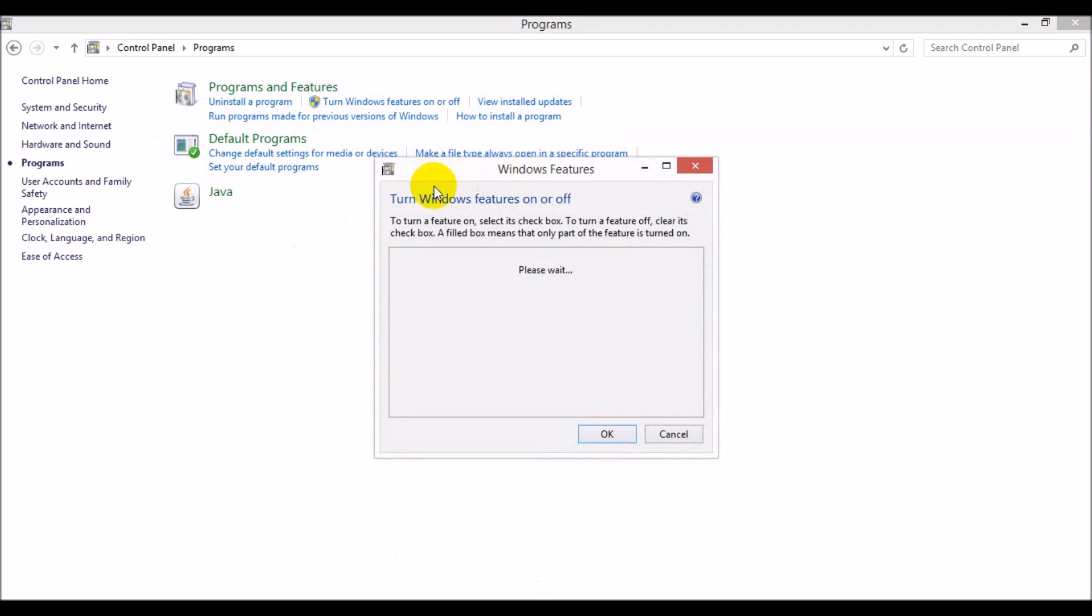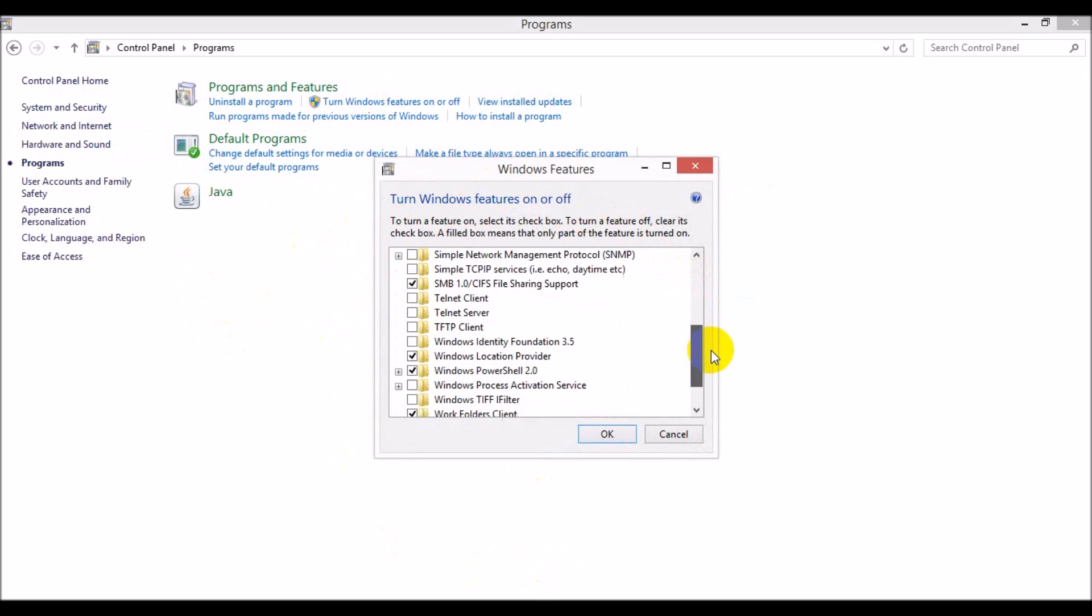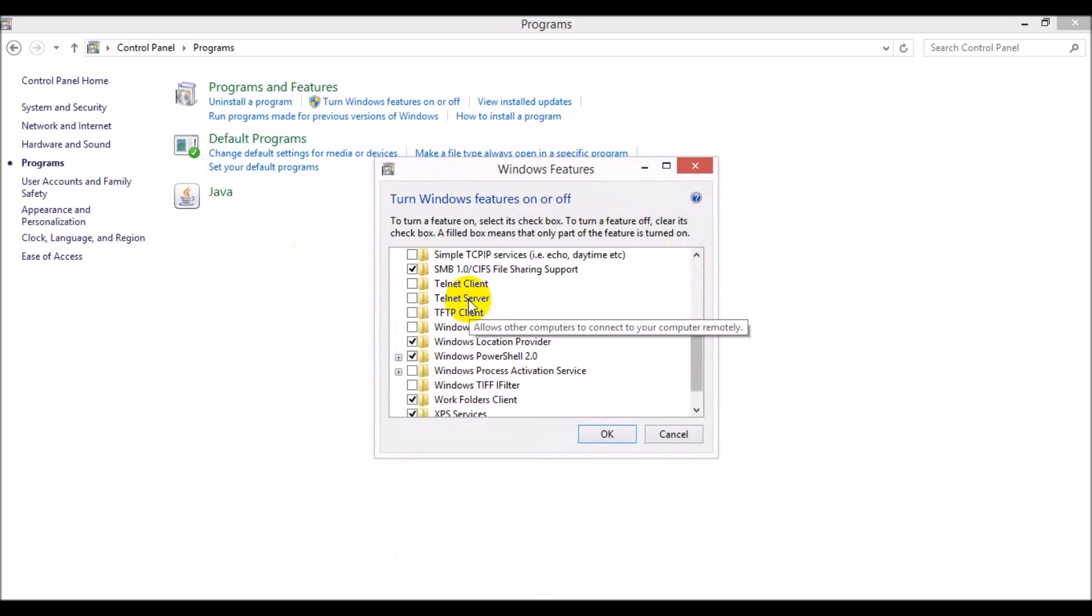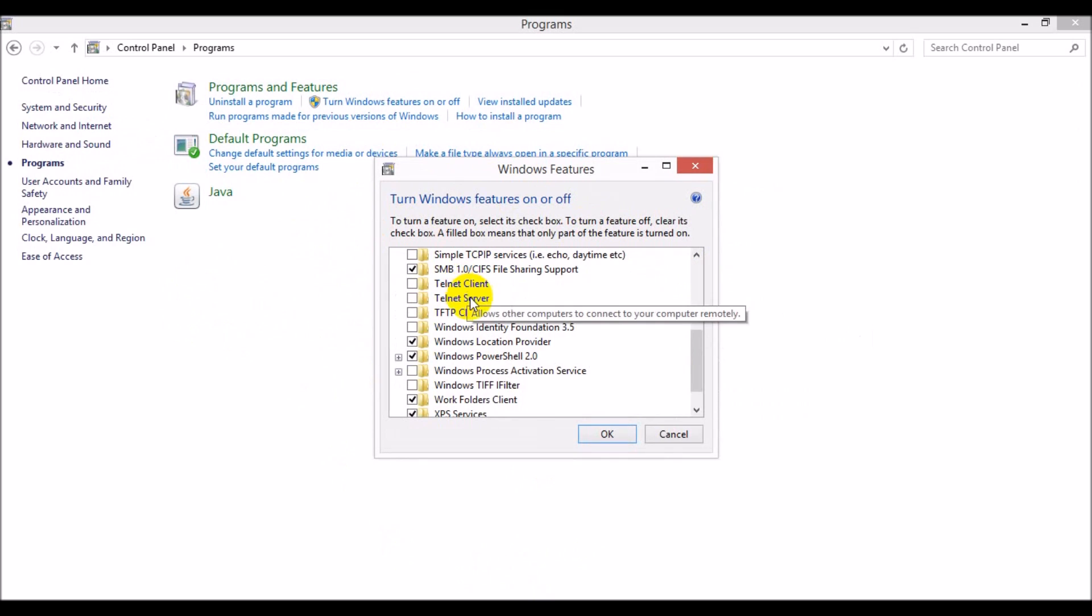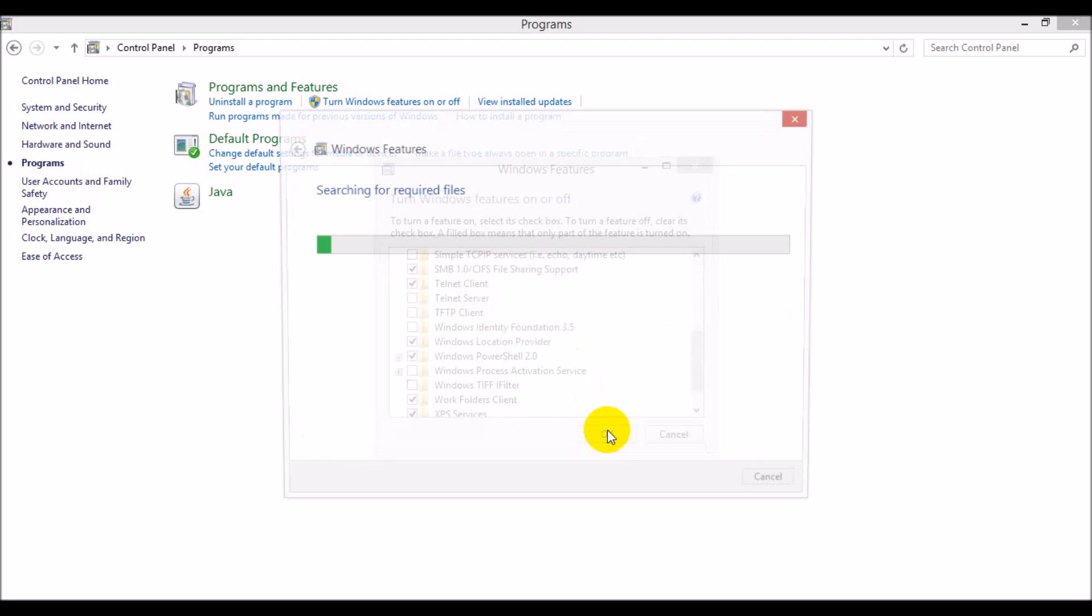This is going to bring up this little pop-up window. We're going to scroll down. We do not need to enable the Telnet server. We just need to enable the Telnet client. So click that, check that off, click OK.